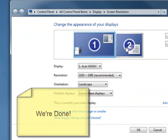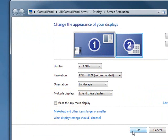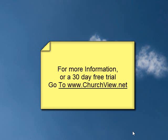And that is how you set up a second monitor on Windows 7. Click OK, and you're done.